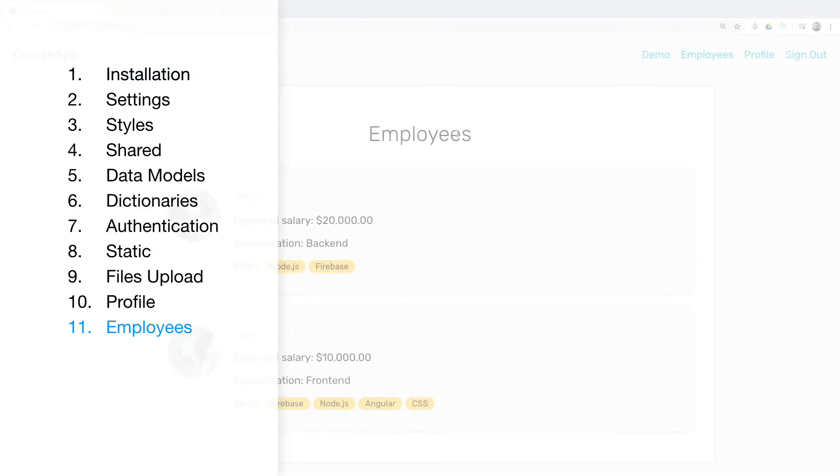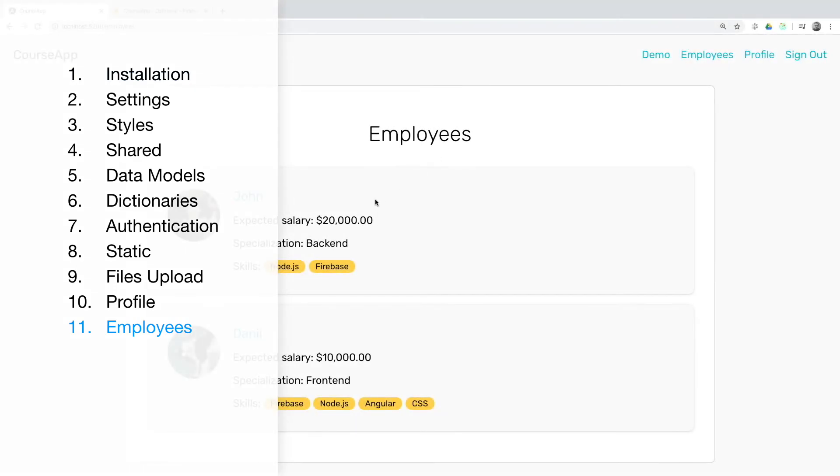Employees. Simple stage. We will list the registered users from Firebase.